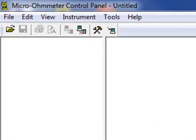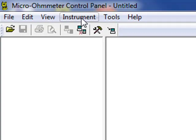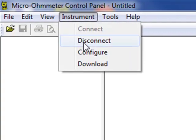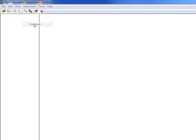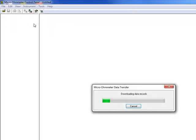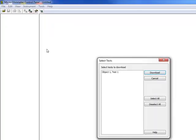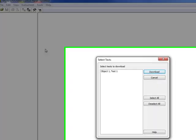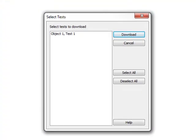To do this, click Instrument on the menu bar and select Download. The select test dialog box now appears. This lists all tests currently stored in the instrument's memory. You can download individual tests by highlighting them, or use the select all button to display the entire contents of the instrument's memory. In our example, there is only one test stored, so highlight it and click download.